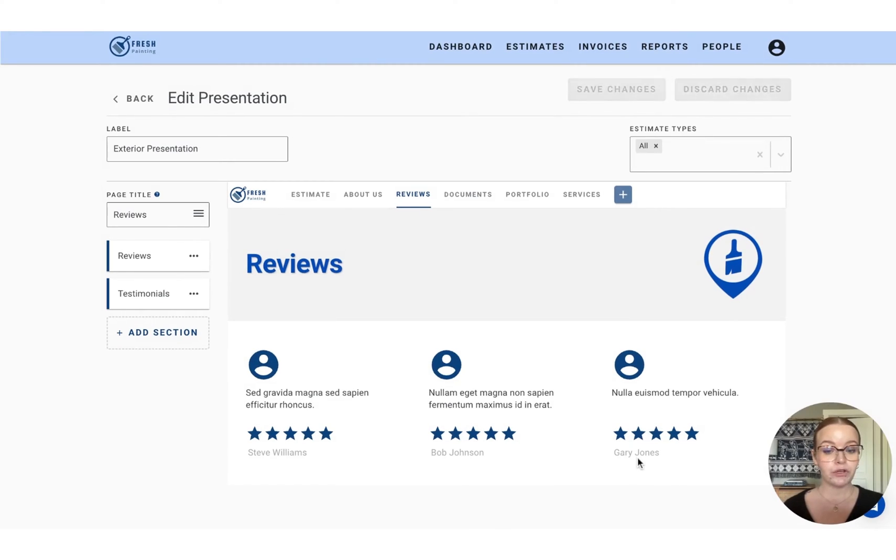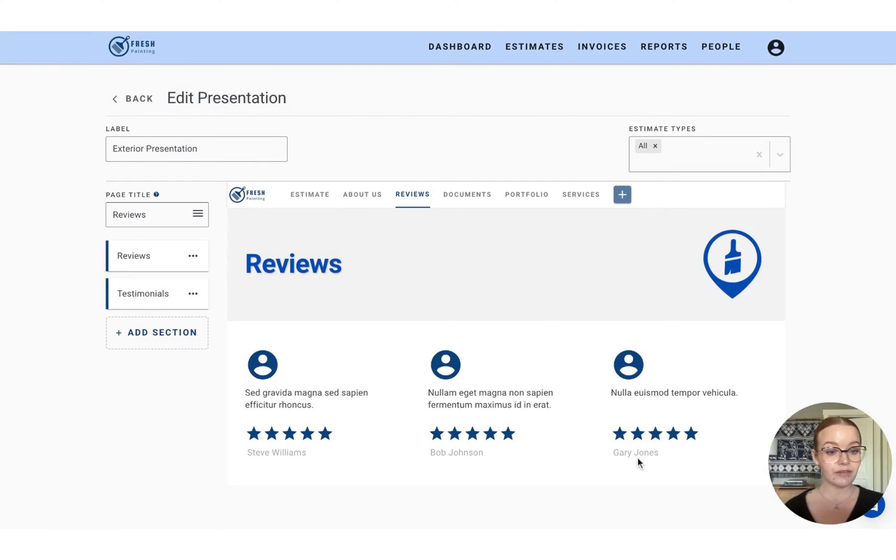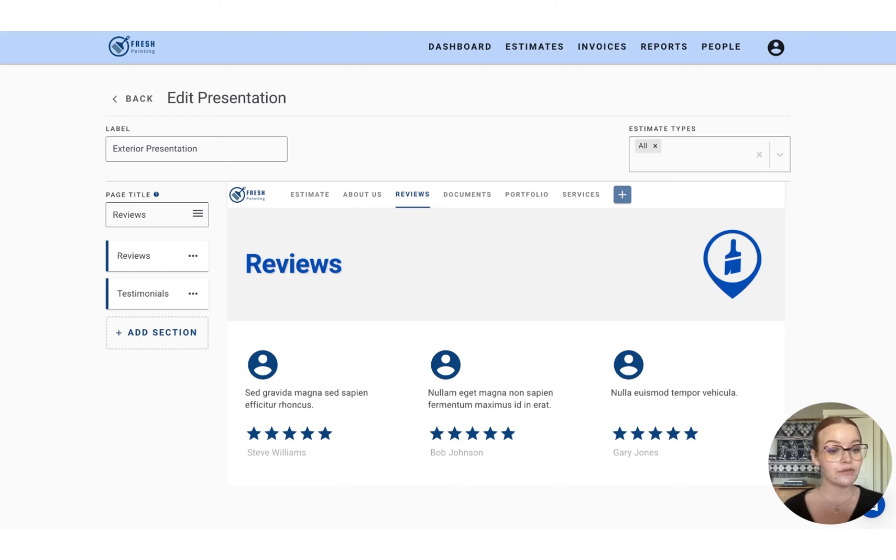When you go to deliver the estimate, these will actually show in your branded color that you've selected in your company profile.